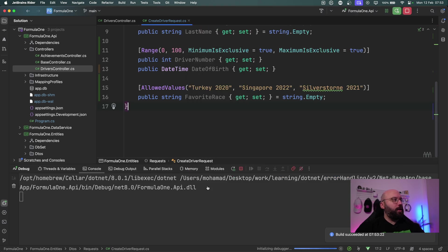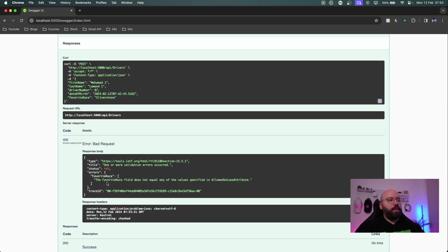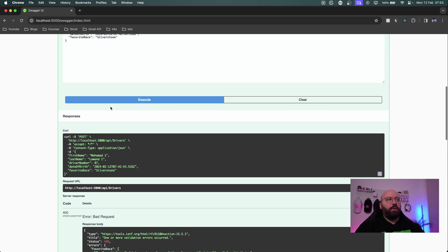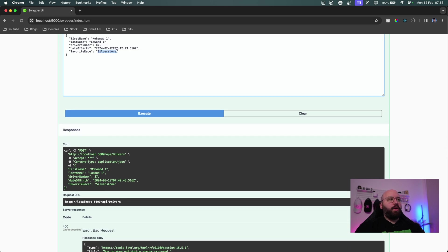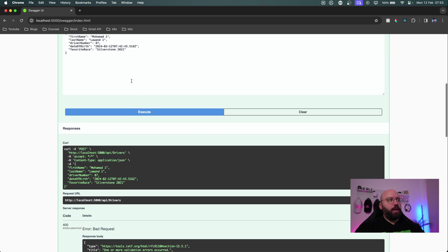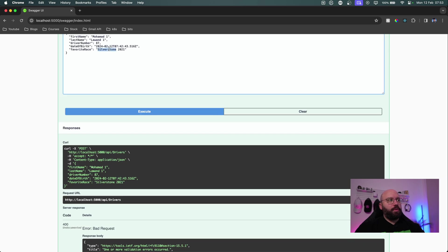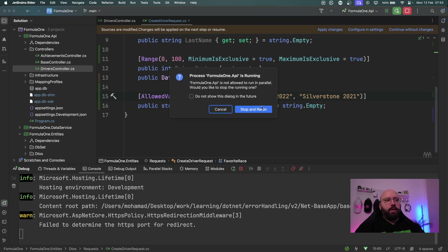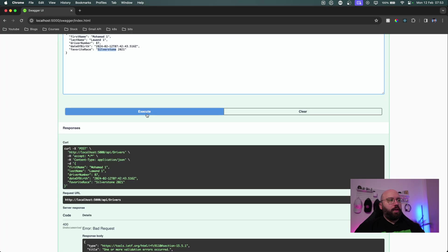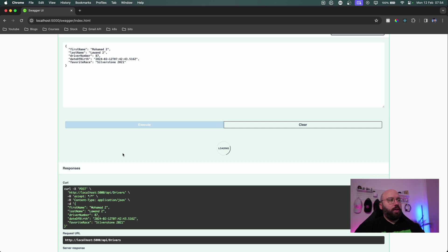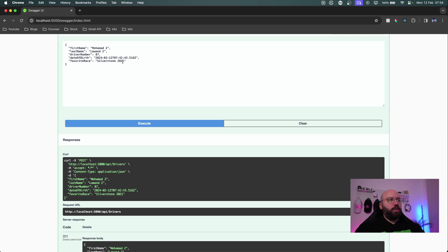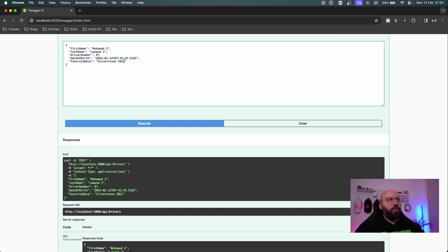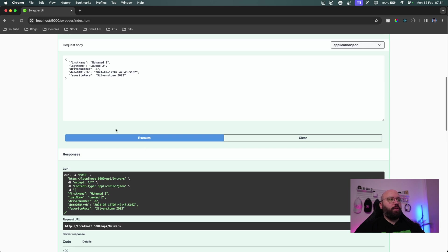Now this is running. If I go back here and let's try to execute this again, we're going to see favorite race field does not equal the value specified in the allowed value attribute because I put here Silverstone, it did not accept it. So if I put for example here Silverstone 2021, I don't think it will work because I misspelled Silverstone. So let's just fix the spelling and let's run it again and click on execute now and let's update this from Mohamed 1 to Mohamed 2 and execute. We can see it has worked. If I change this to Silverstone 2023 for example, we can see it has failed because it does not have the allowed attribute.